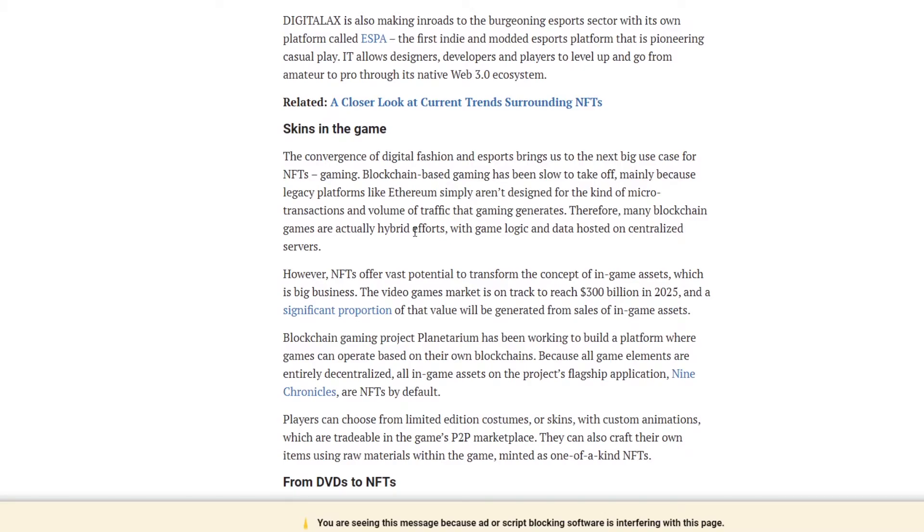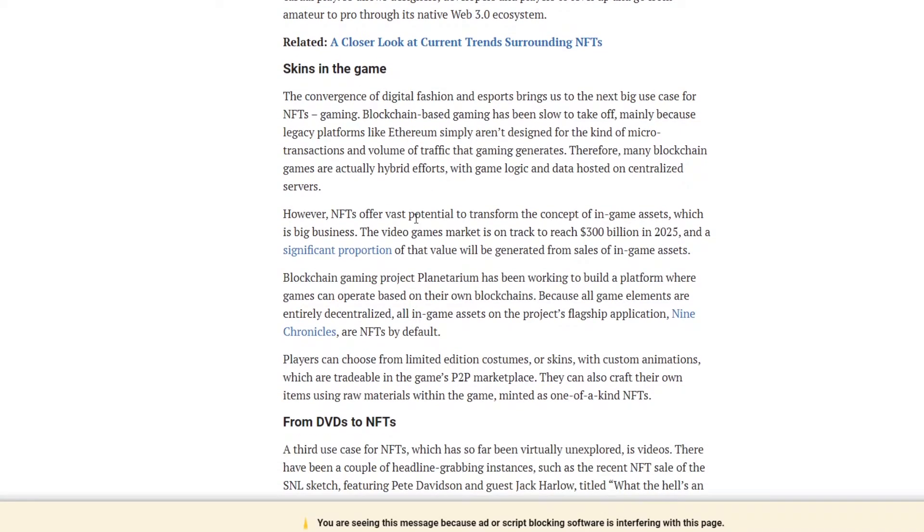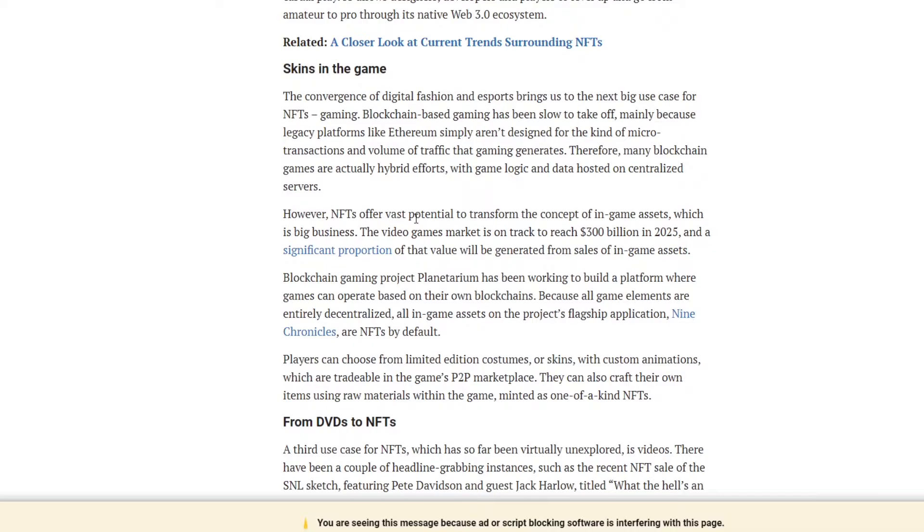Skins in the game. The convenience of digital fashion and esports brings us the next big use case for NFTs. Gaming. Blockchain based gaming has been slow to take off, and obviously that's mainly because legacy platforms like Ethereum aren't designed for gaming on that magnitude. They're for that kind of microtransaction and volume of traffic that gaming generates.